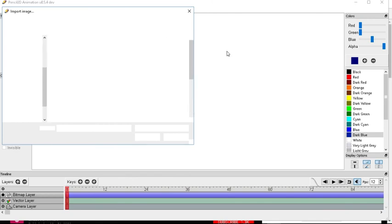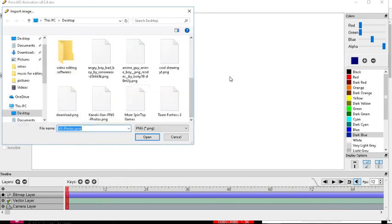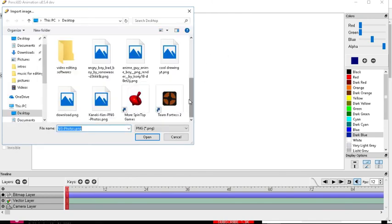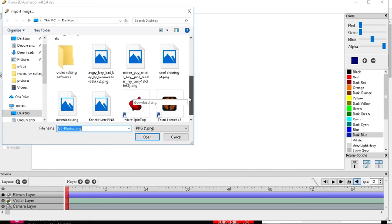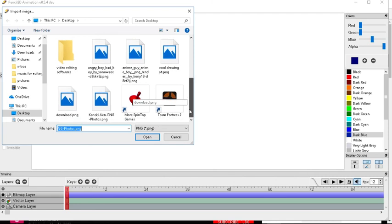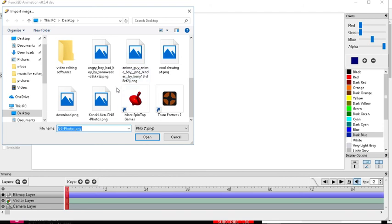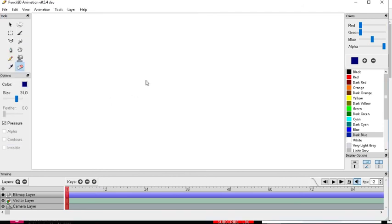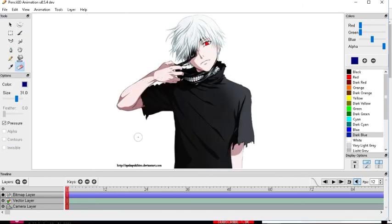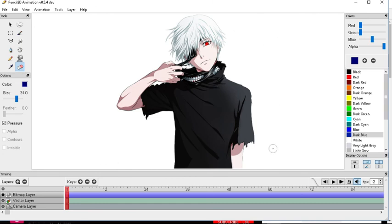Let's see, we got, which one should I use? I'll use, let me use the Ken Kaneki. So as you can see guys, it's a PNG file, because you can't really see any background here, so you know it's a PNG.